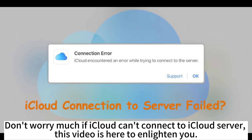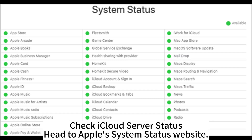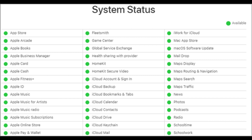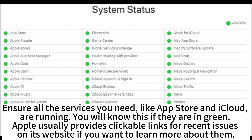Don't worry if iCloud can't connect to the iCloud server — this video is here to enlighten you. First, check the iCloud server status: head to Apple's system status website and ensure all the services you need, like the App Store and iCloud, are running. You will know they are working if they appear in green. Apple usually provides clickable links for recent issues on its website if you want to learn more.